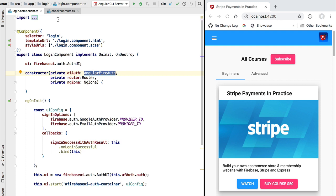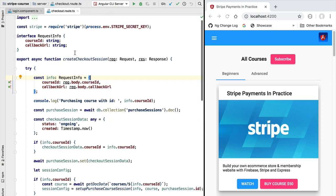In our Node Express backend that we are building, we also want to ensure user authentication for most of our routes. For example, the checkout route that is called whenever we click the buy course button is used to initialize a Stripe checkout session — the type of backend functionality we only want to make available to correctly authenticated users. We want to know which user started the checkout session so that when payment is completed, we know to which user to grant access to a given course.